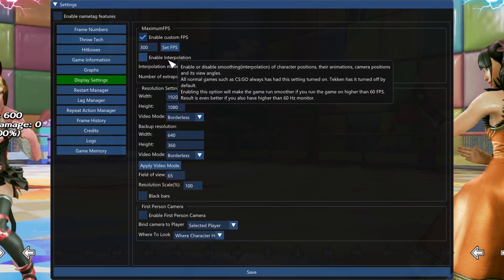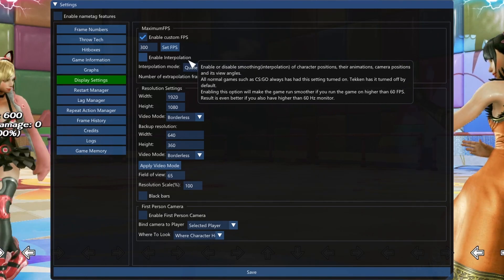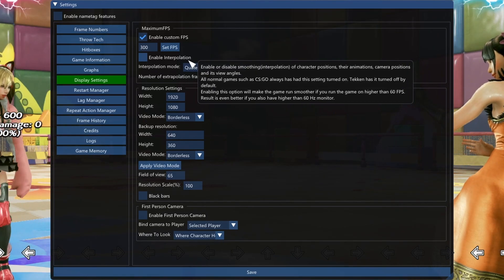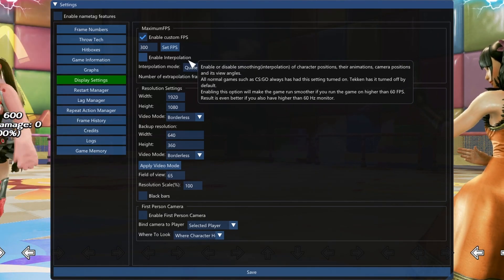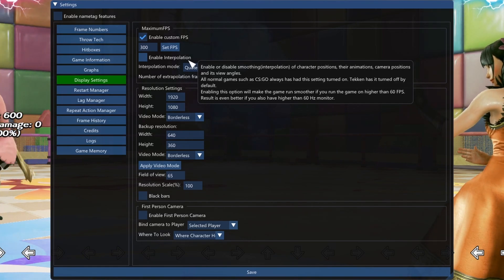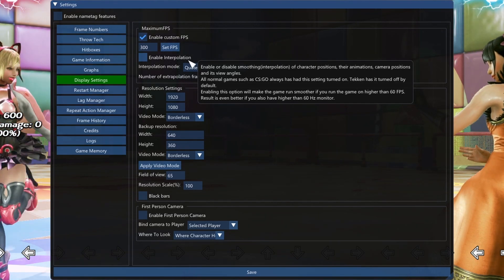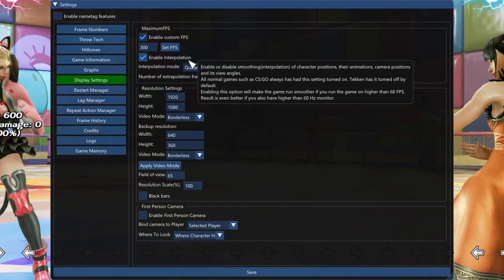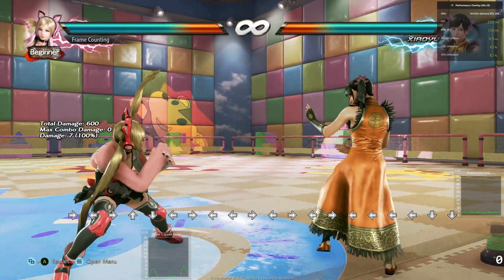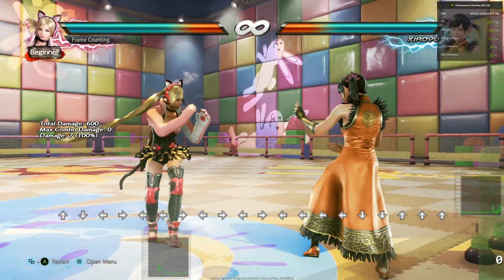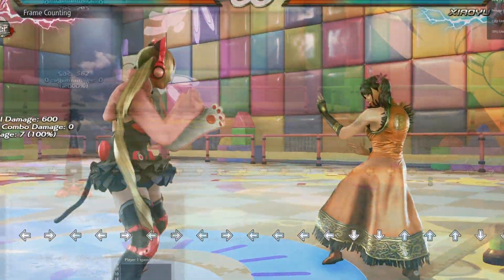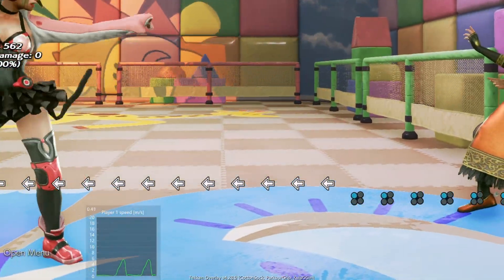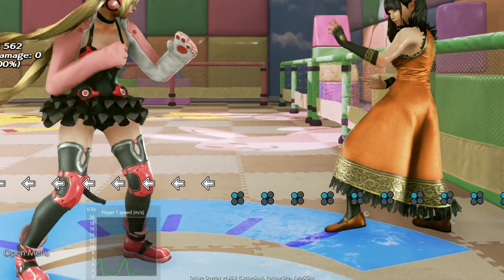To solve that problem, you can enable interpolation. What this means is it's going to smooth out the character positions, the animations, and also camera angles as well. So I'm going to turn that on and check this out. The game is not stuttery anymore. Look at that, it's all smooth again.